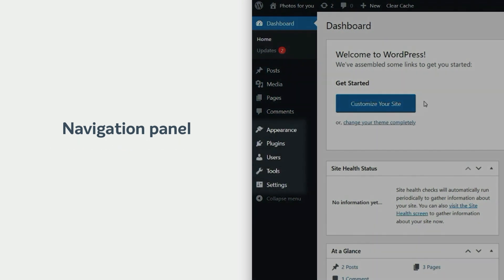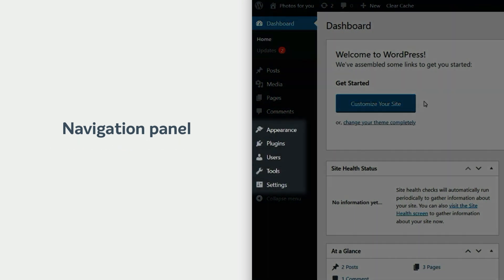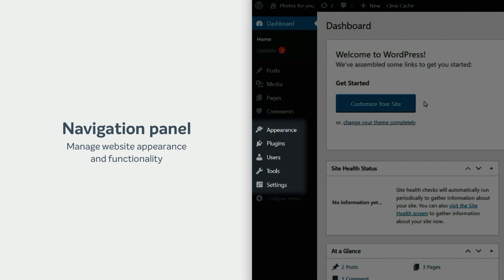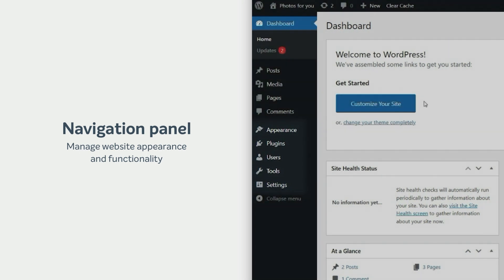The second set is for appearance, plugins, users, tools, and settings menus. These are used to manage your website's appearance and functionality.